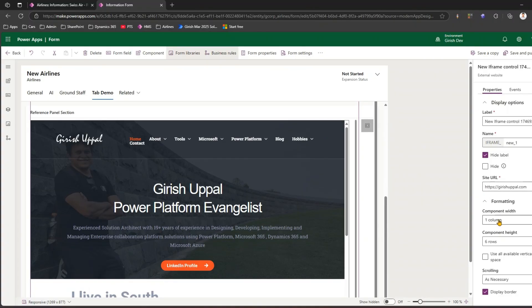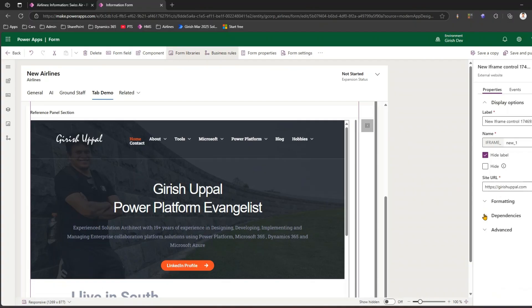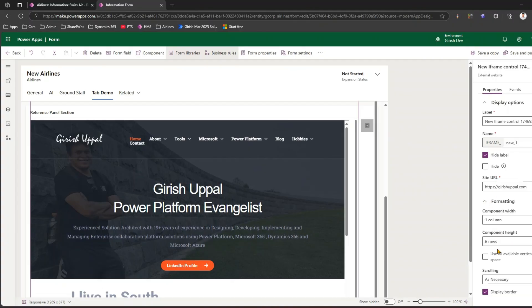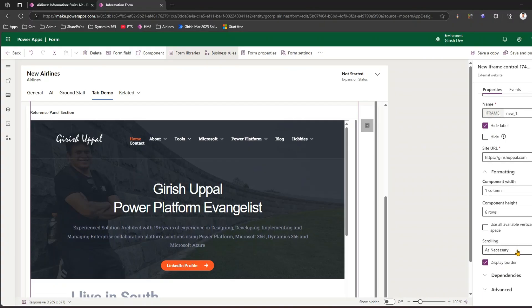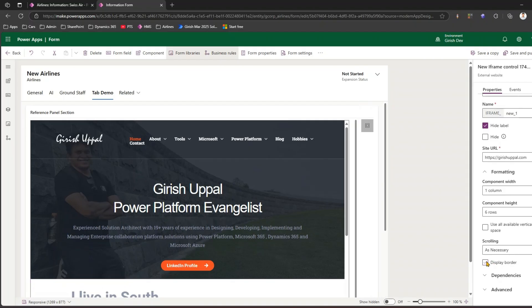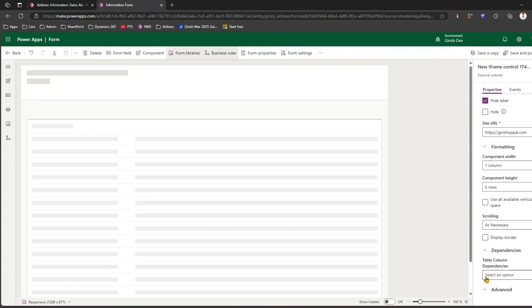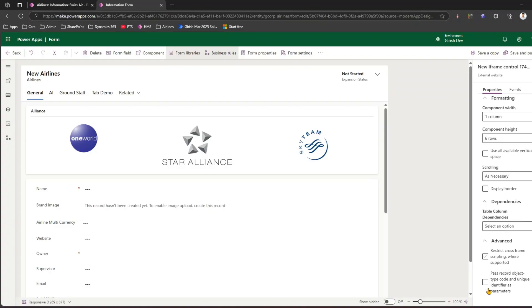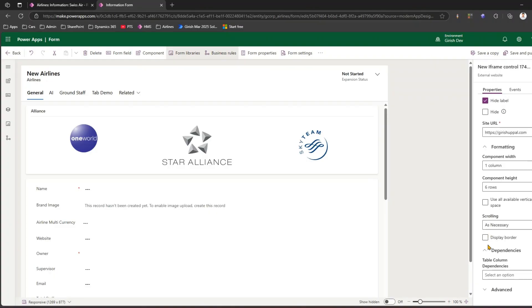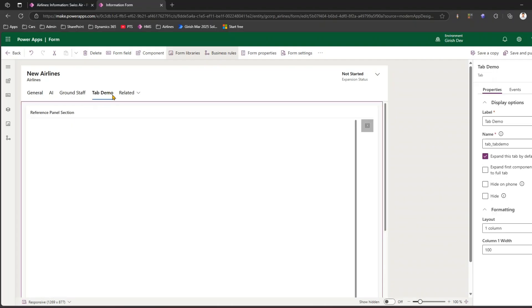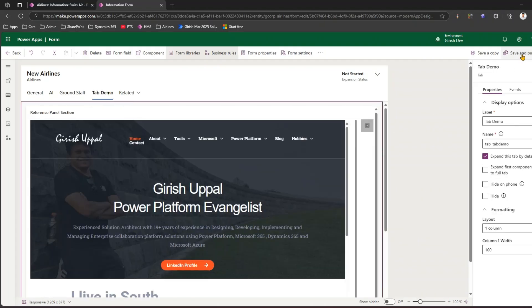If you click on this particular section, it allows you to configure various settings. Under Formatting, you have component width, component height, an option to use all available vertical space or scrolling as necessary, and you can display or remove the border. We also have Dependencies and Advanced settings. Now let's go ahead and publish this tab.